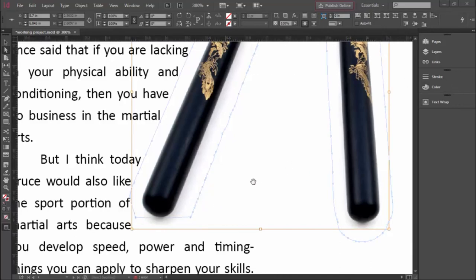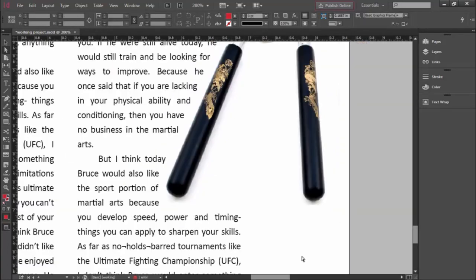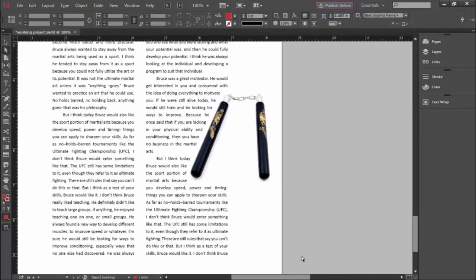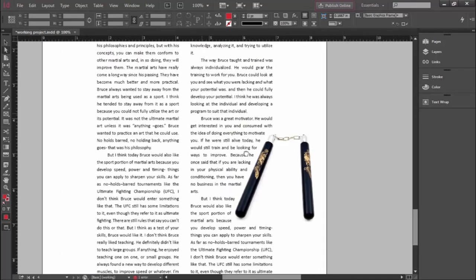Let's zoom back out and have a look. This is really looking slick.